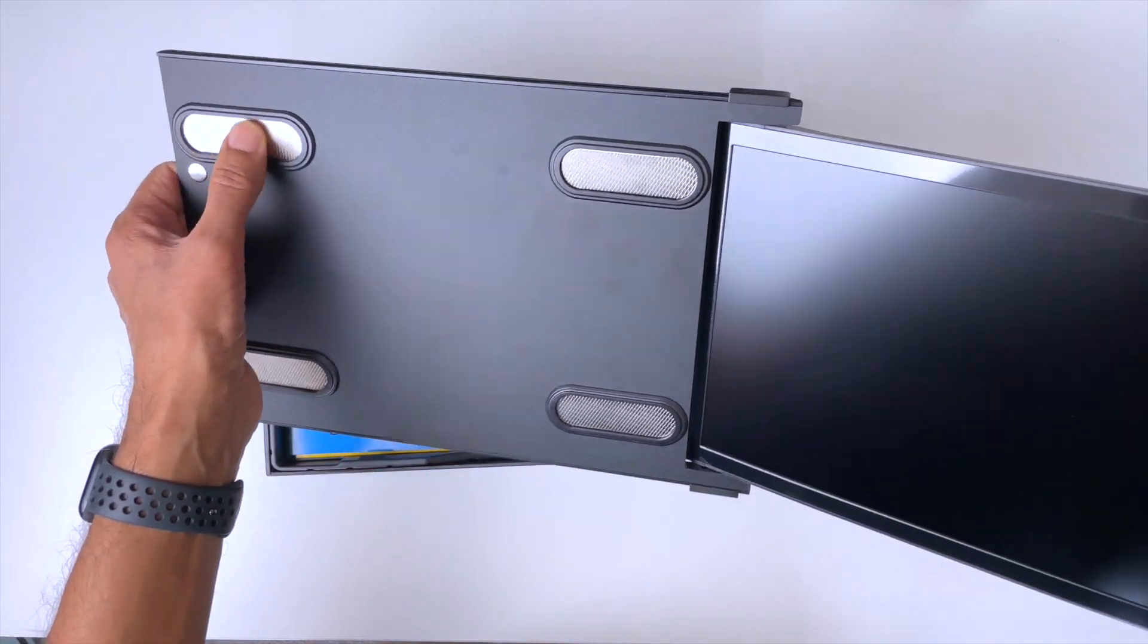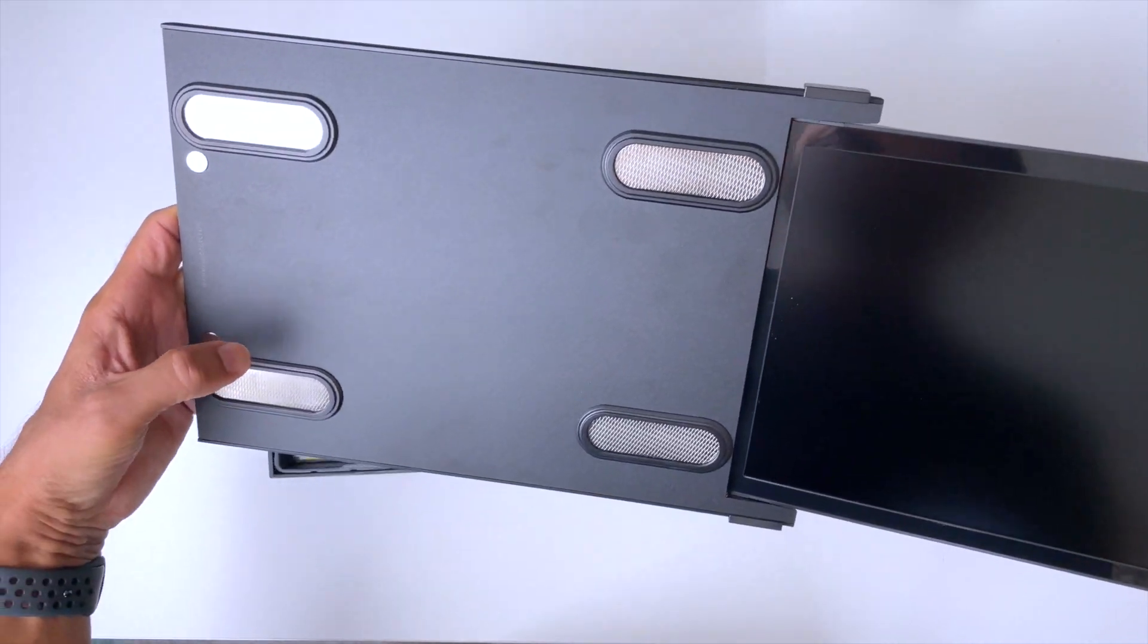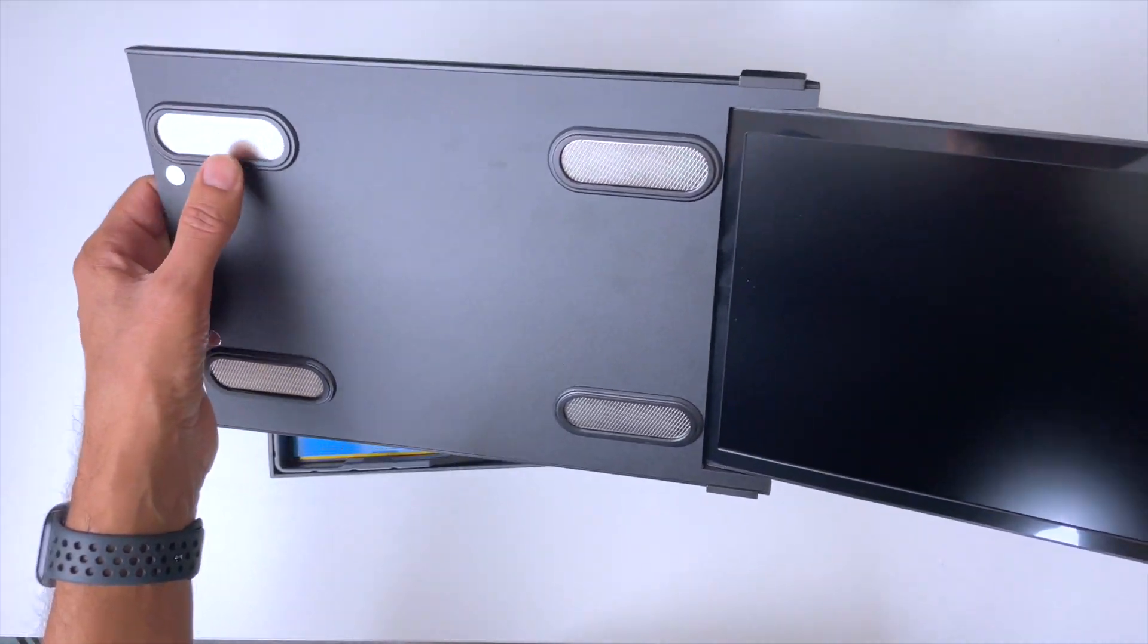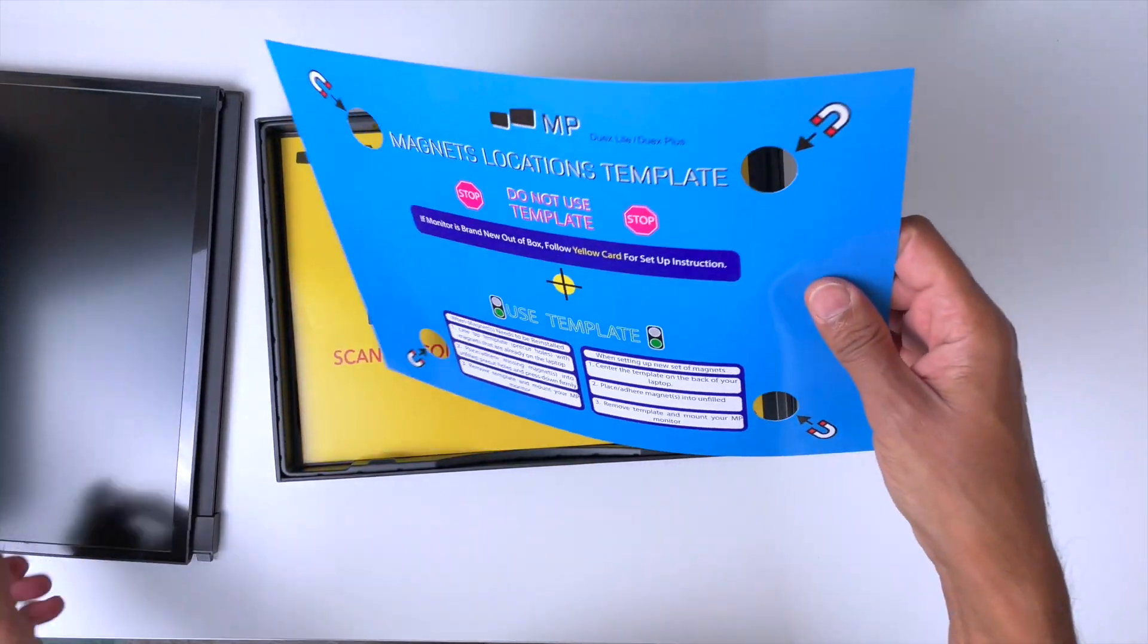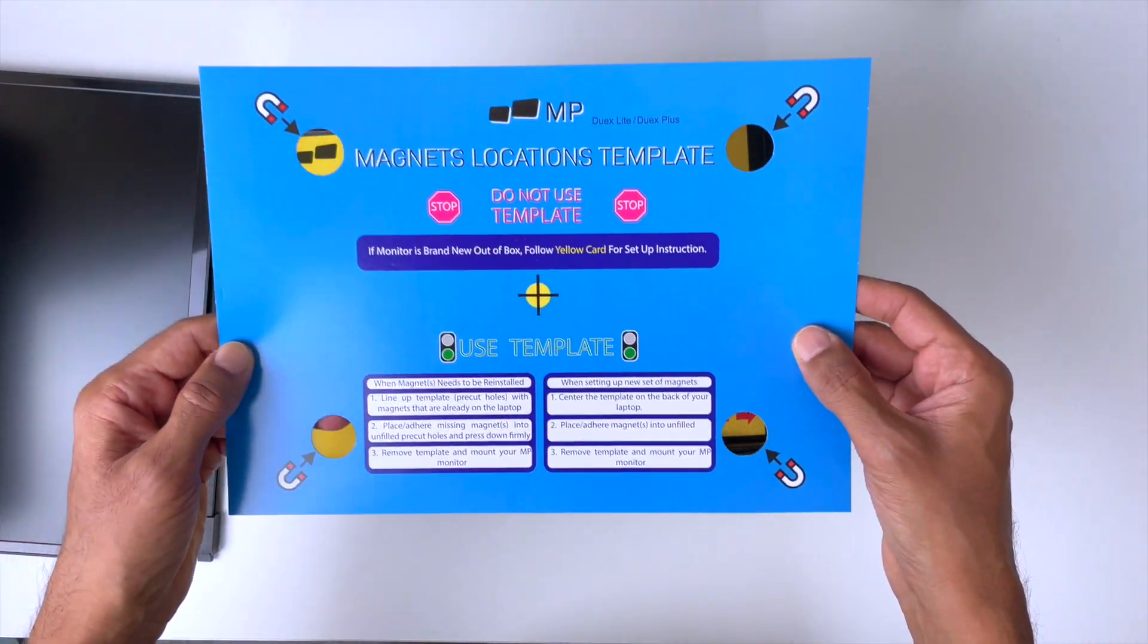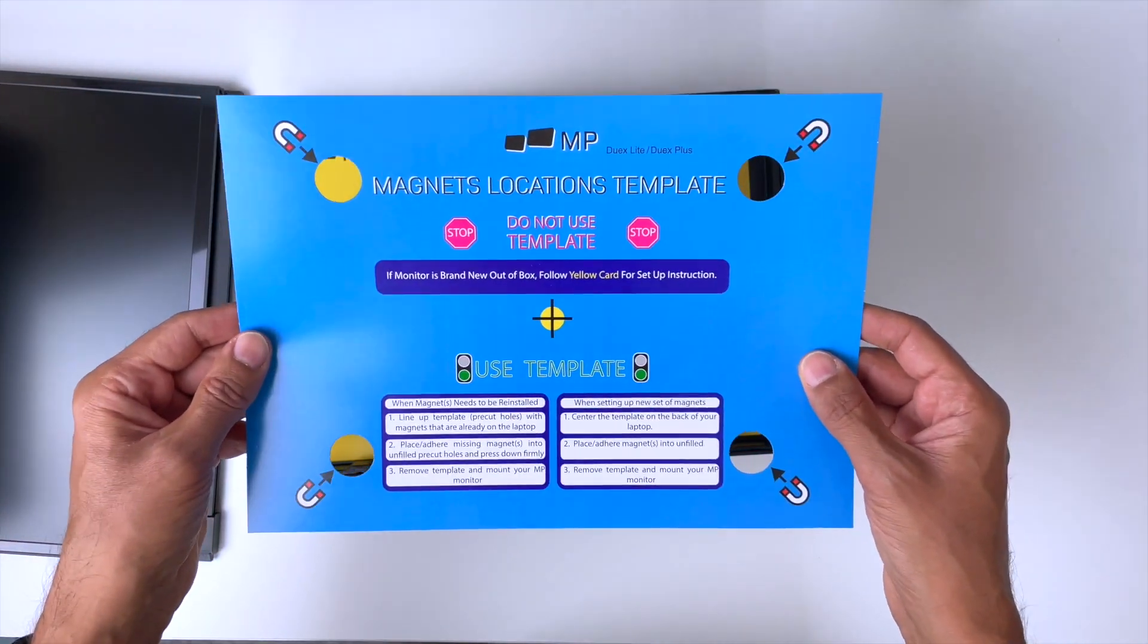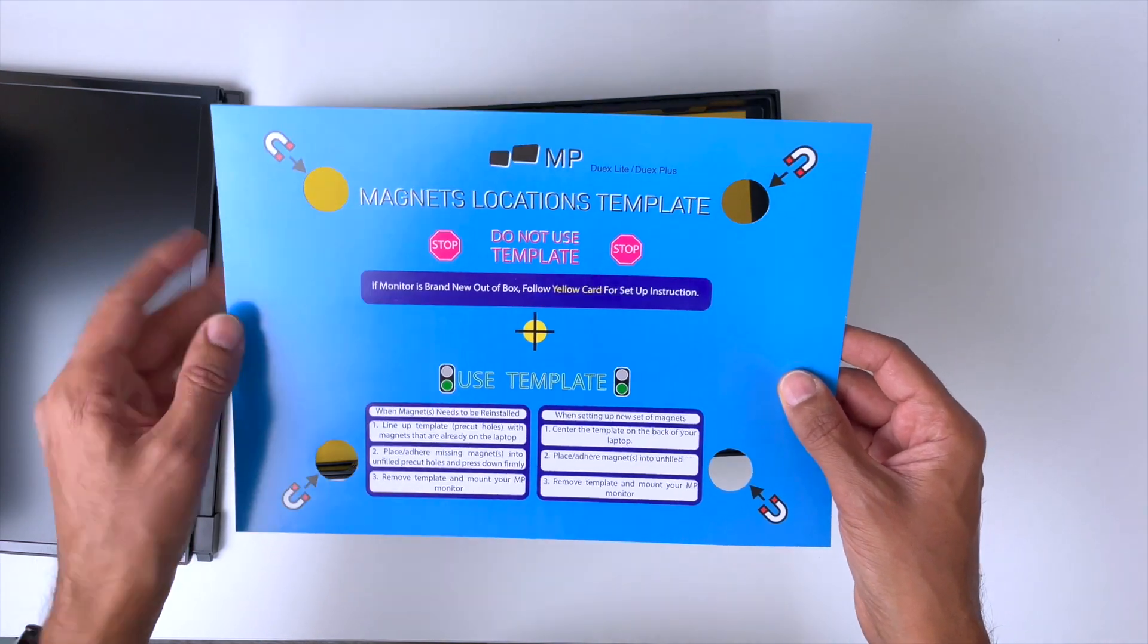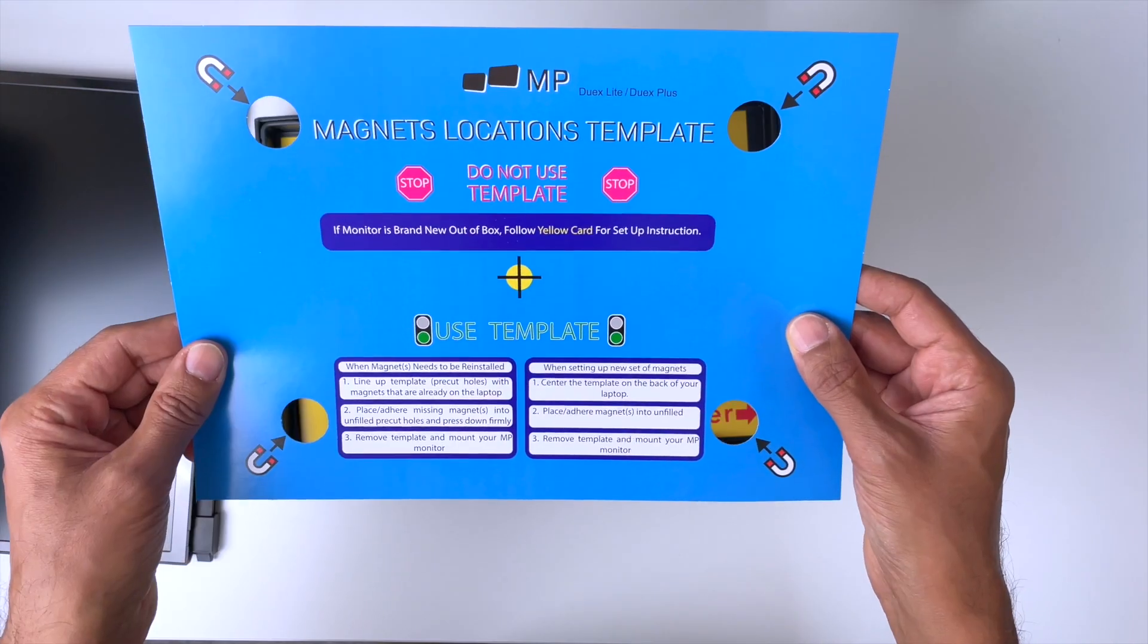We get a template to put the magnets onto the back of your laptop. So you stick this on the back of your laptop and then you put the magnets on here.